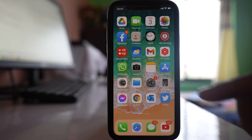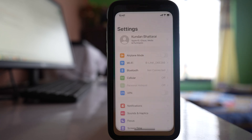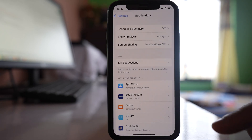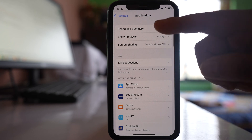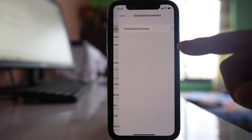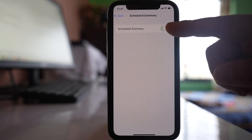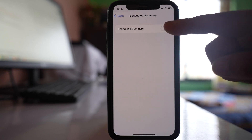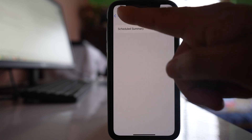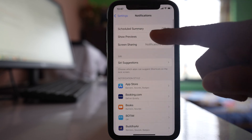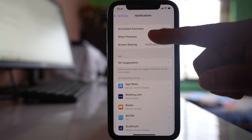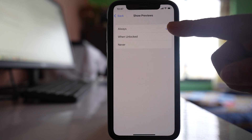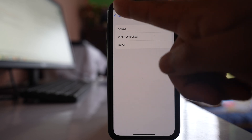After that, go to Settings again and go to Notifications. Make sure that the Scheduled Summary option is disabled if it is enabled. Also go to Show Previews and make sure that it is set to Always.